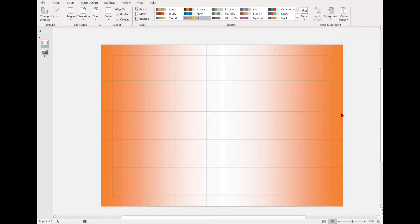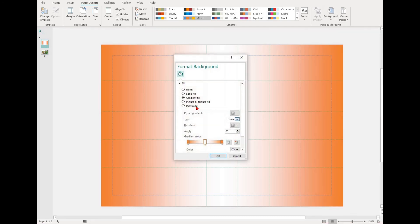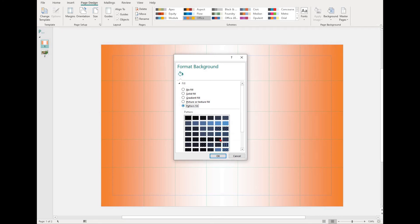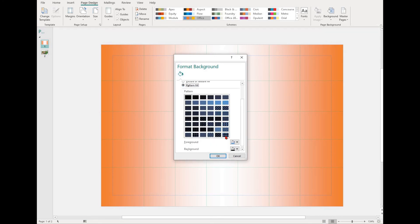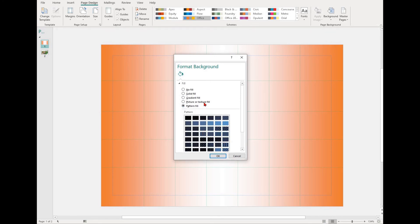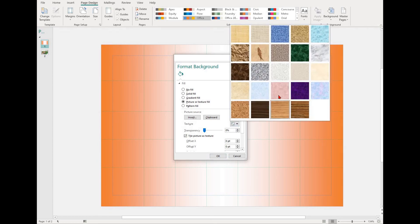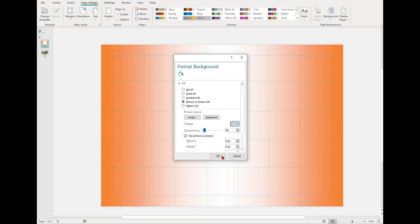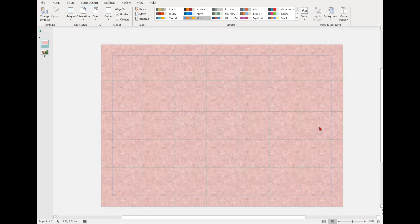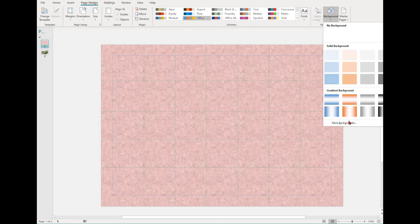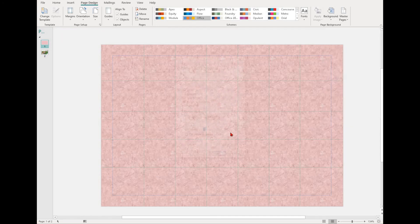You can also select More Backgrounds. This will bring up a new window where you can go through different types of fills, including pattern, picture, and texture. Have a play around with these options on your documents.